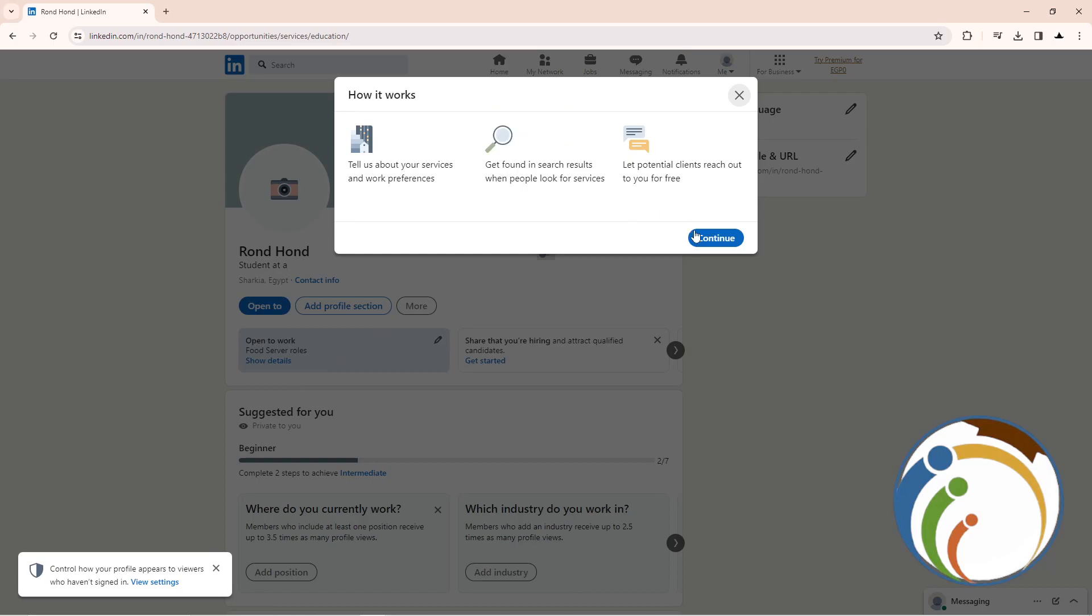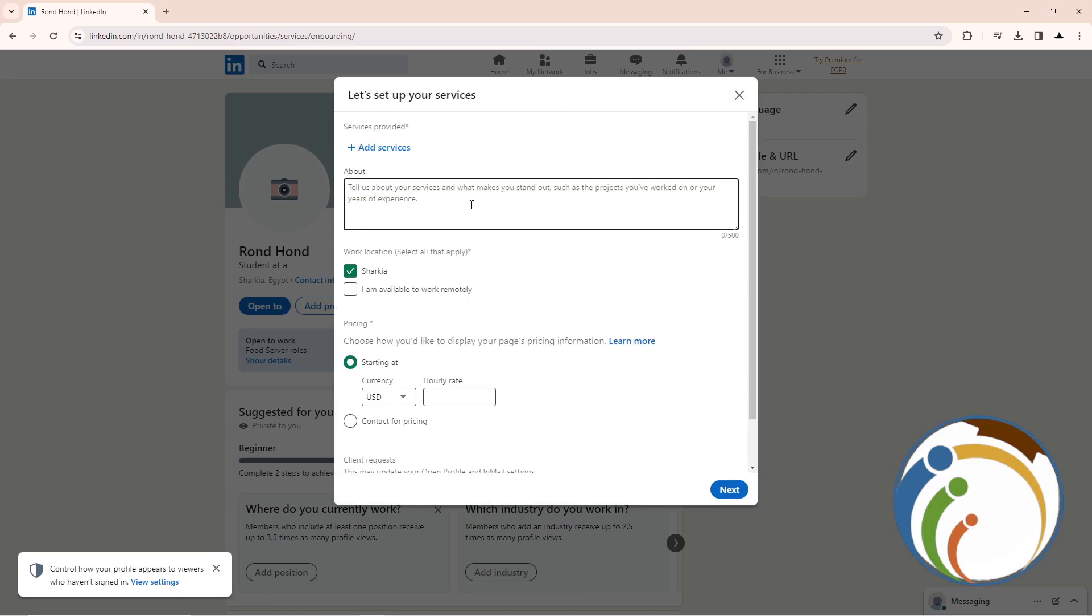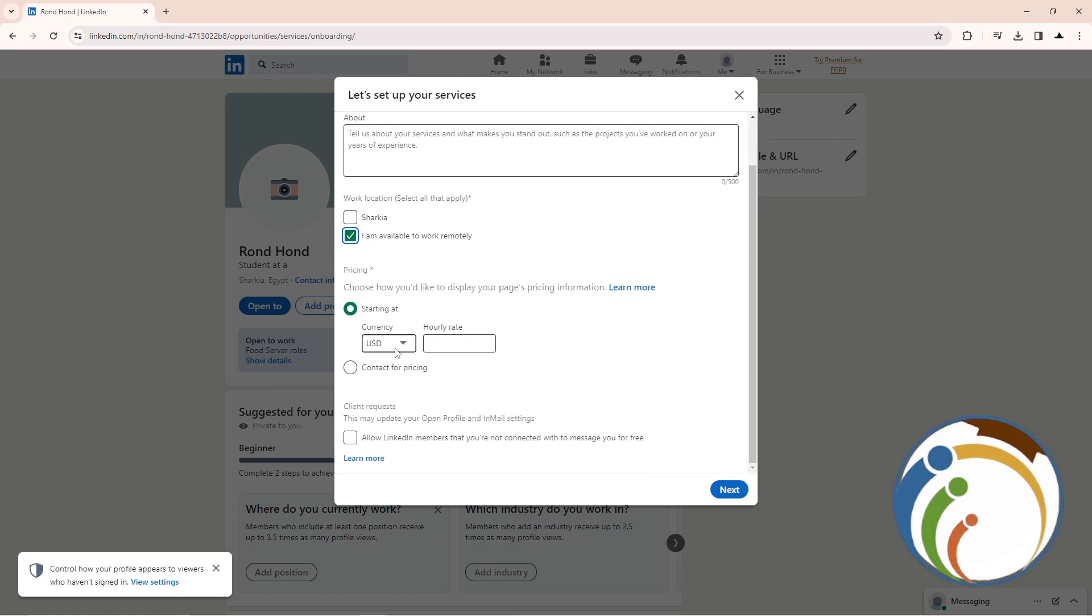I am available for work remotely - remove this country, and then set 'I'm available to work remotely', then click on Next.